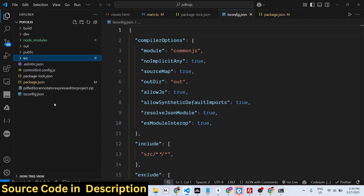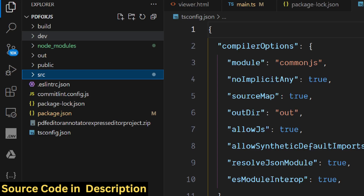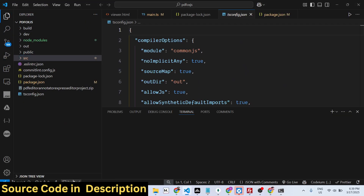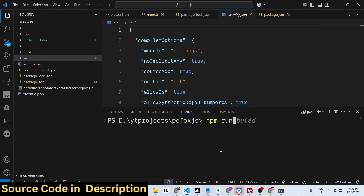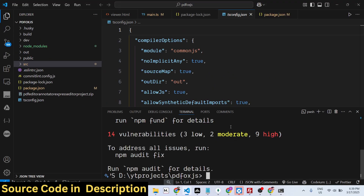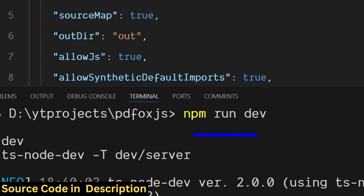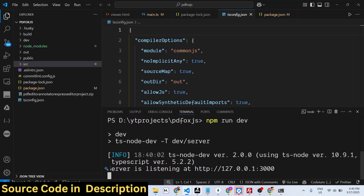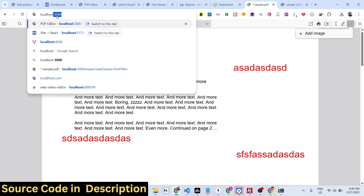After you purchase it, you will get a zip file. After you extract it, you will get the directory structure. To run this project, open the terminal and first run 'npm i' to install all the Node.js modules, then run 'npm run dev'. This will start the development server at localhost 3000.